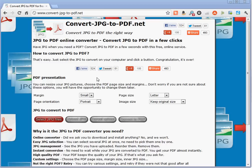So here is the website. You can see some options here, but we are going to use them only later. For now, let's just select the JPEG files we want to convert to PDF.